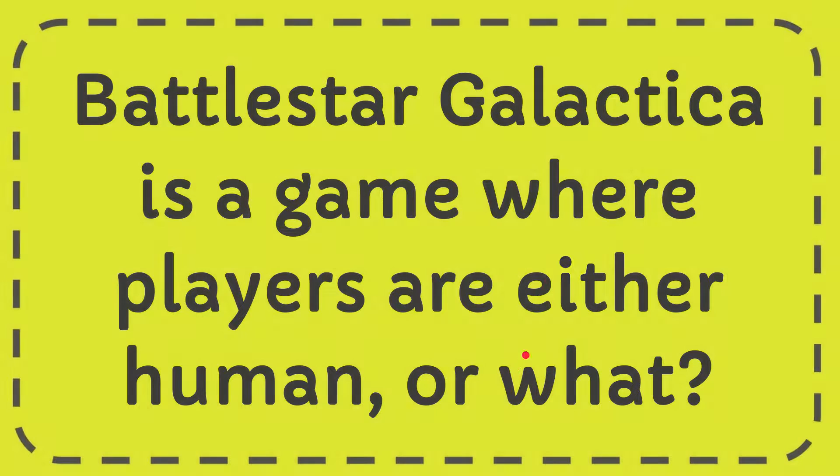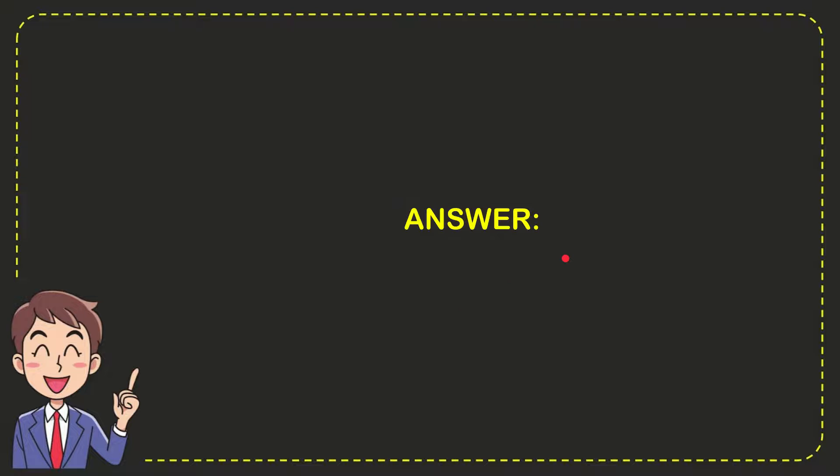Well now I'll give you the answer for this question and the correct answer is Cylon. So that is the answer for the question.